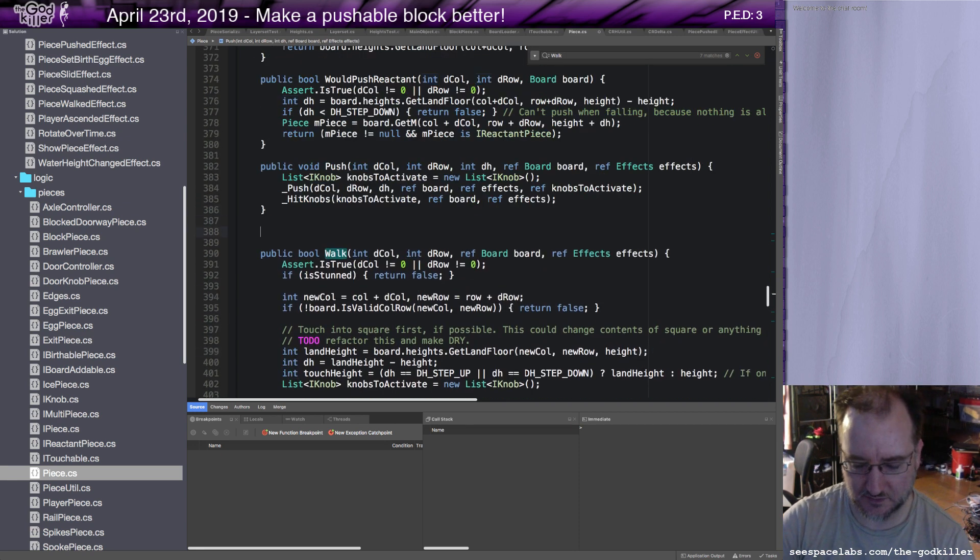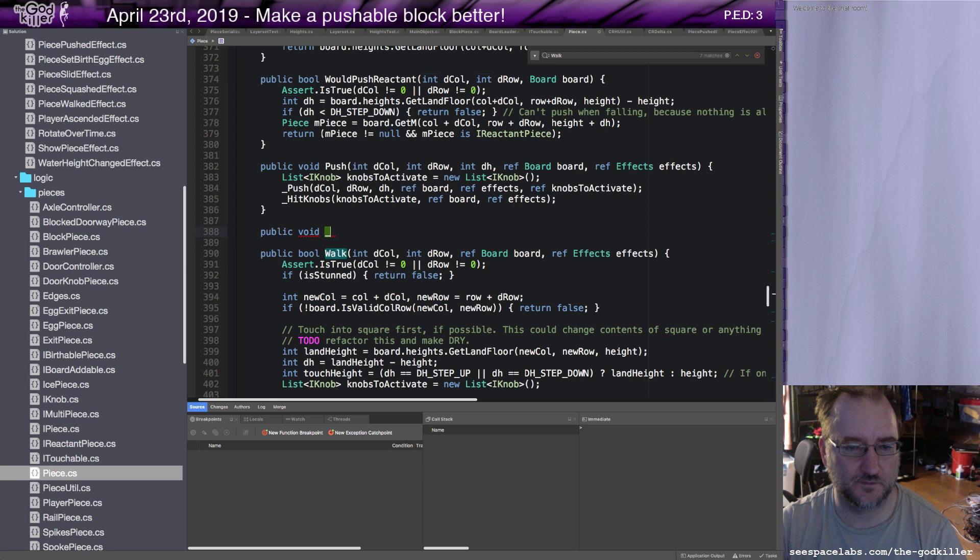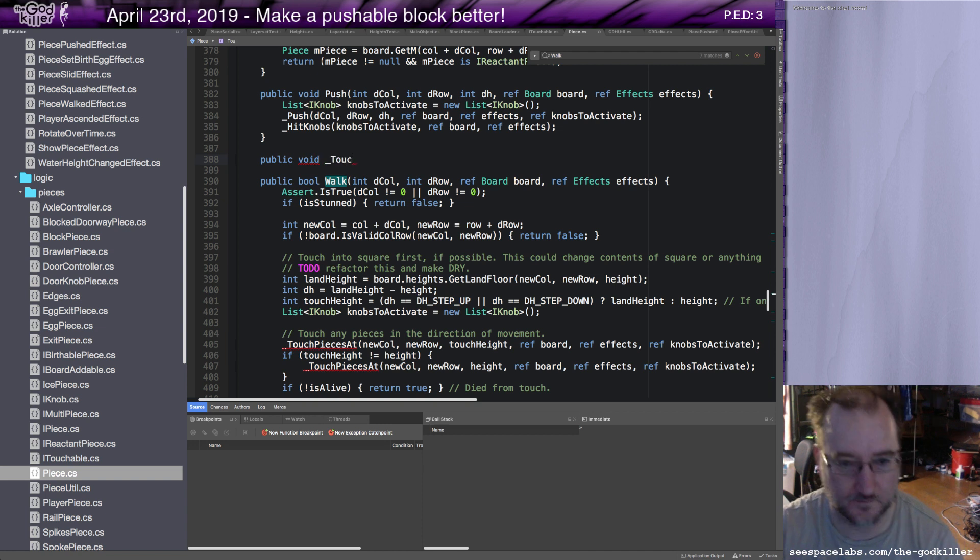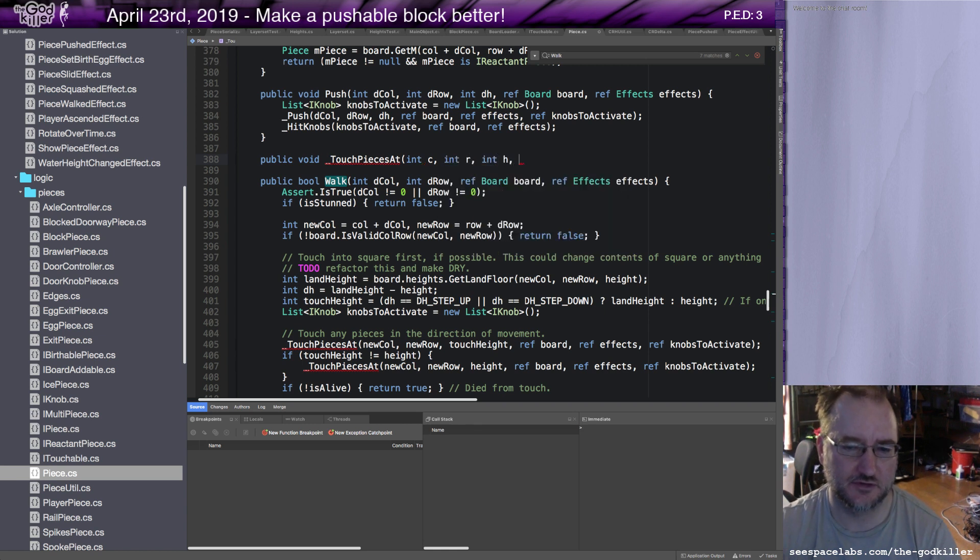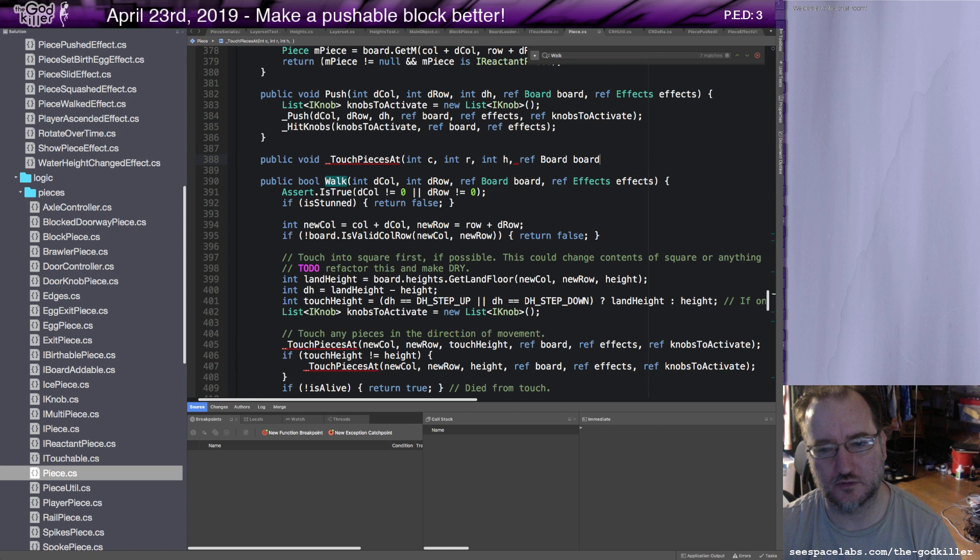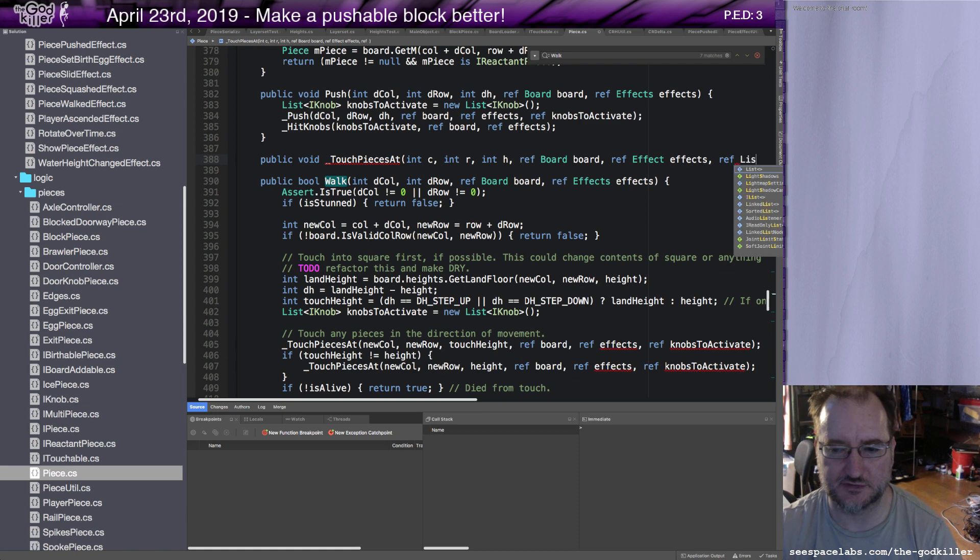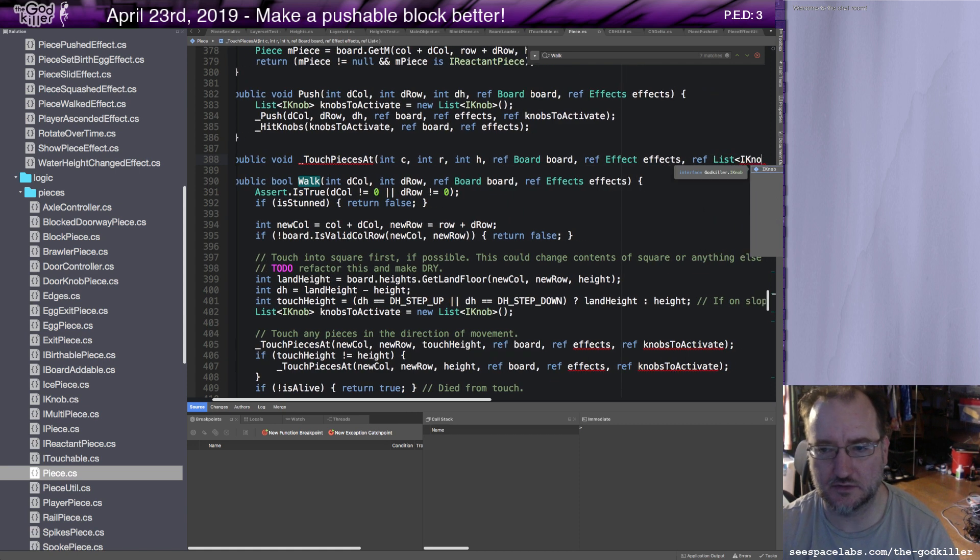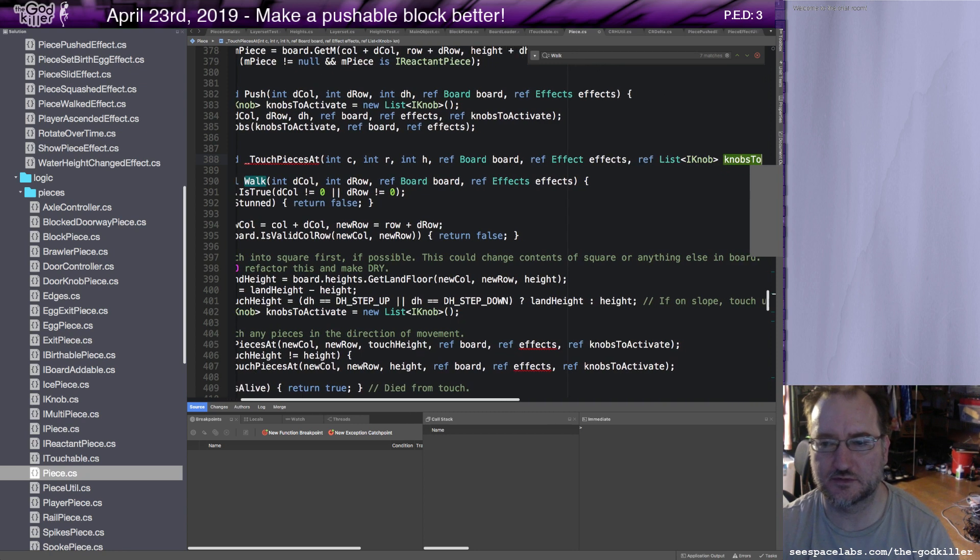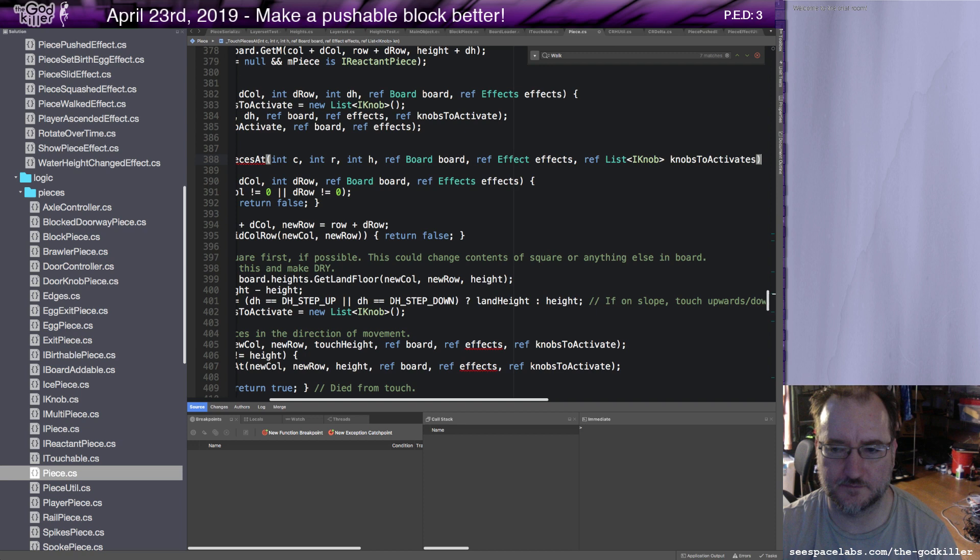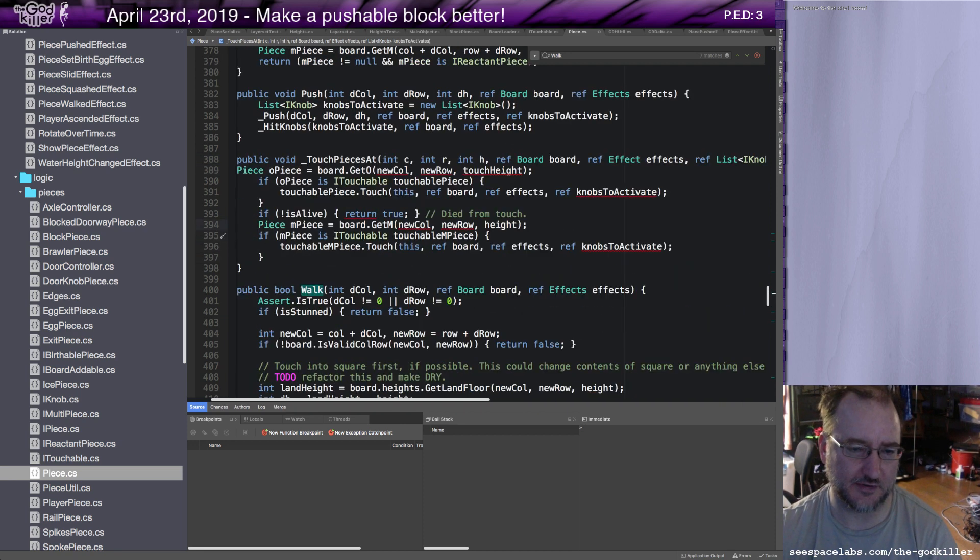I need the board as a reference of all the game data to be able to do anything. It's possible that I touch something that creates an effect. An effect is passed back to the view layer. It could be an explosion, something like that. Something that has nothing to do with the game state but that does have a need to be expressed within the view. Knobs to activate is too complicated to explain, but it's basically another type of side effect. Okay, public void touch pieces app.